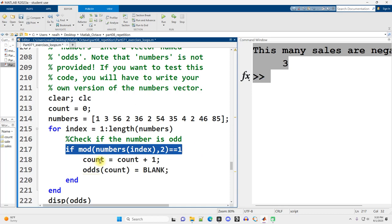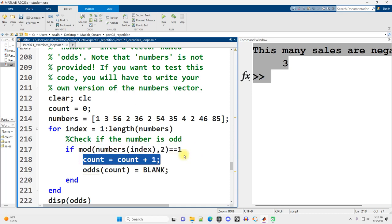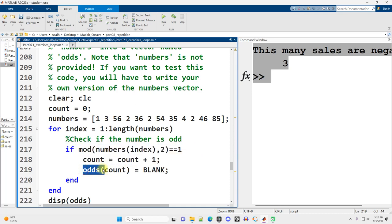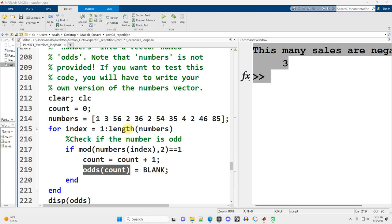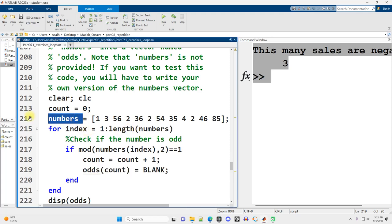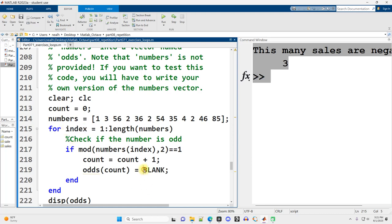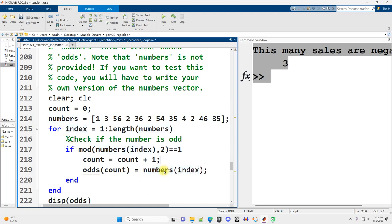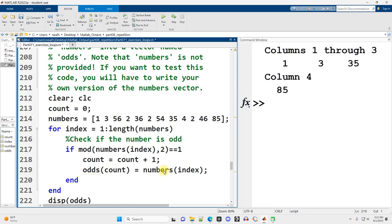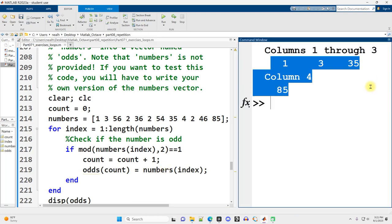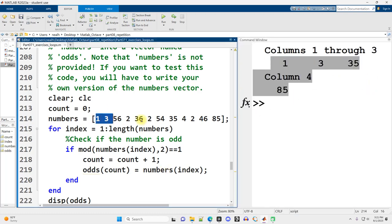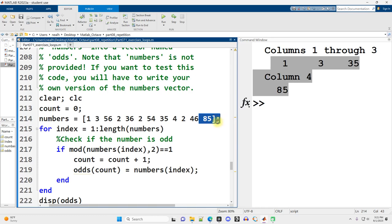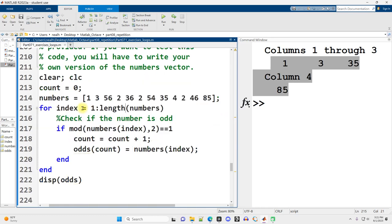And now this is the line we need to modify. So we're checking here if the number is odd. And if it is, we'll both increase our count. And then in our new odds vector at position count, we will put this new odd value. Well, how do we get access to that odd value? It comes out of the vector named numbers and at position index. So instead of blank right here, we got numbers at position index. And that should do it. So the values that are odd, 1, 3, 35, and 85. And that is correct.